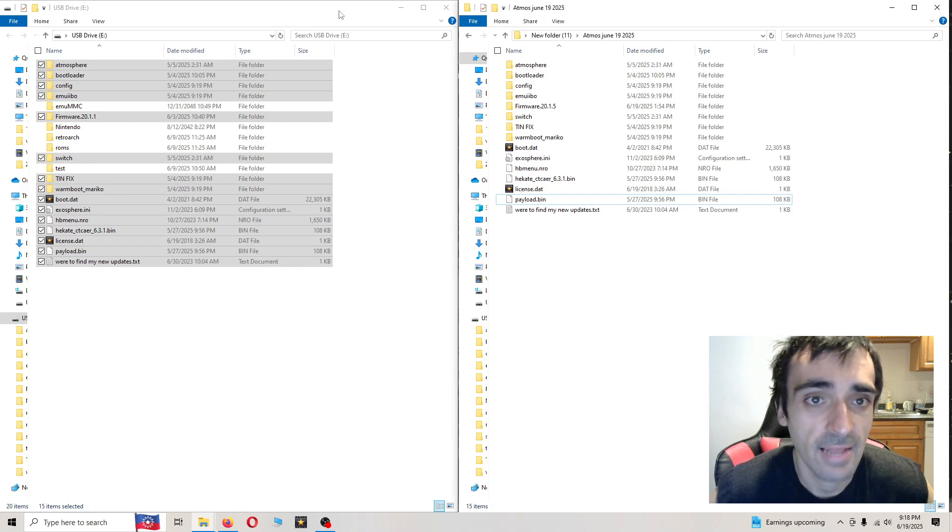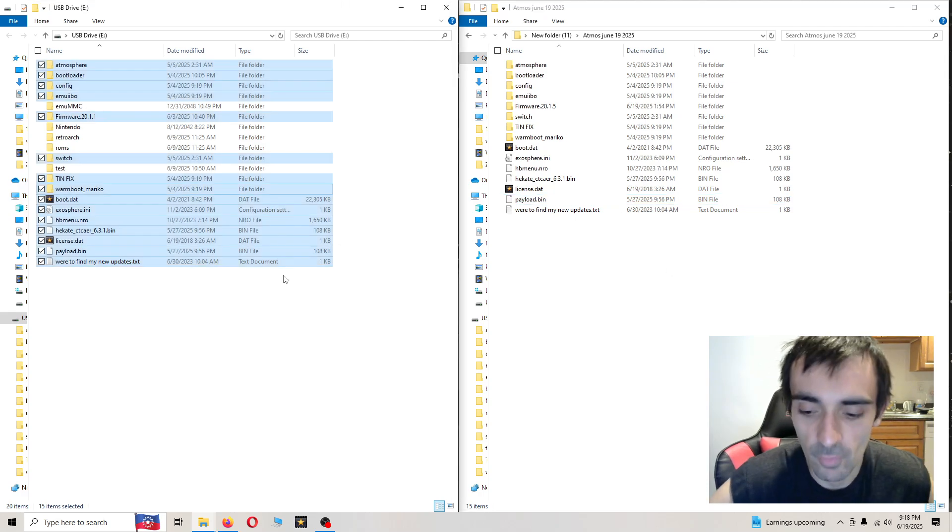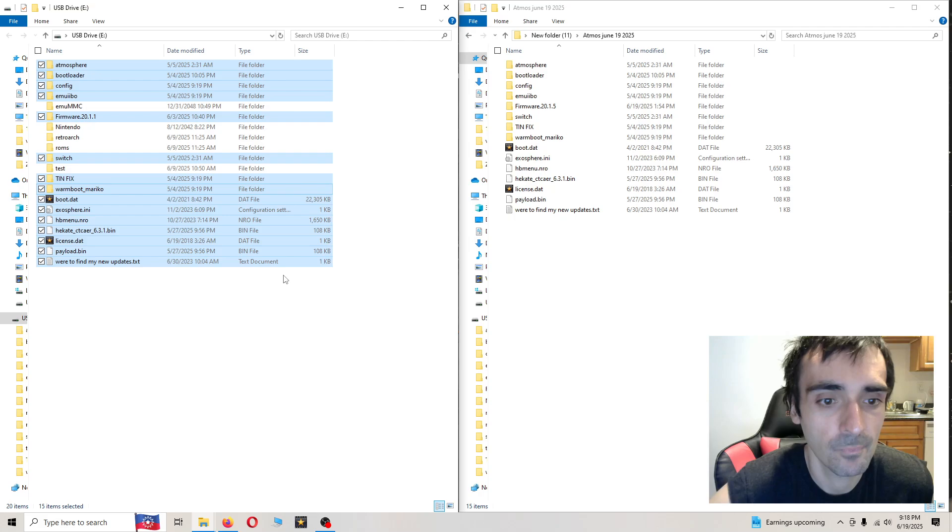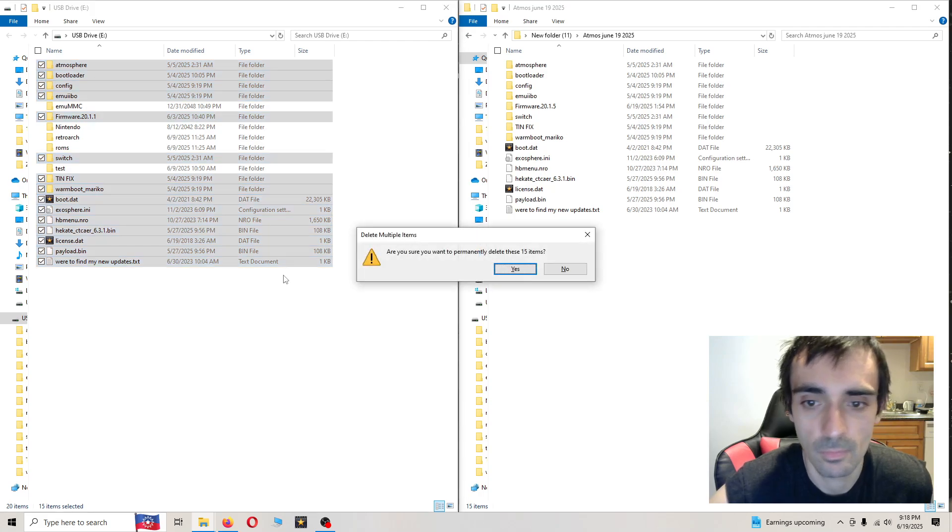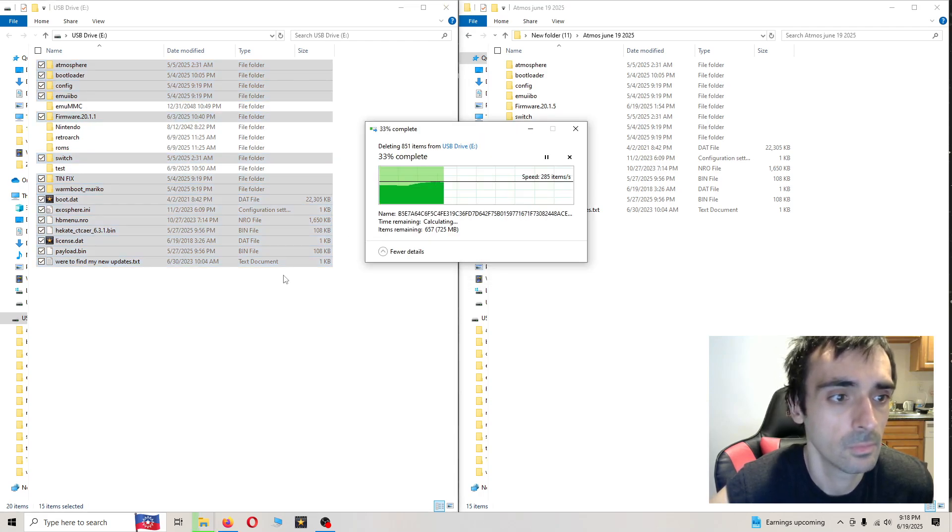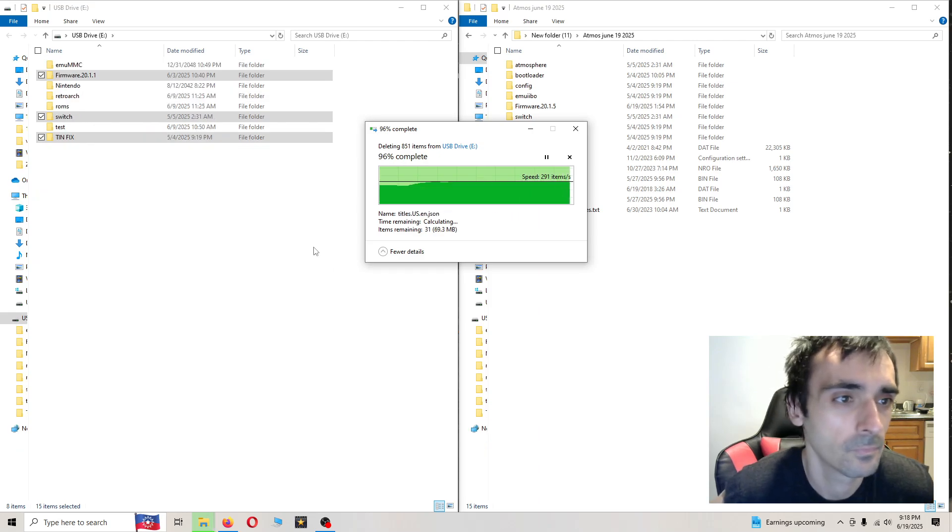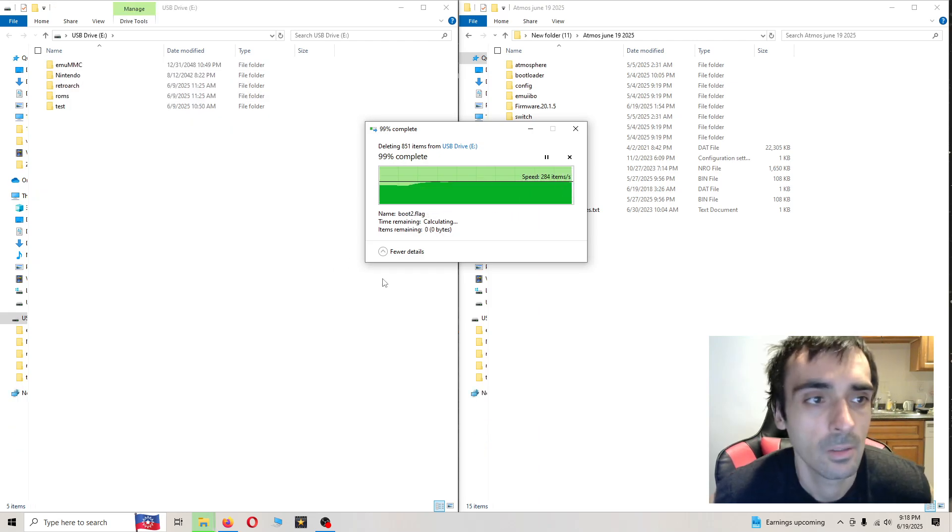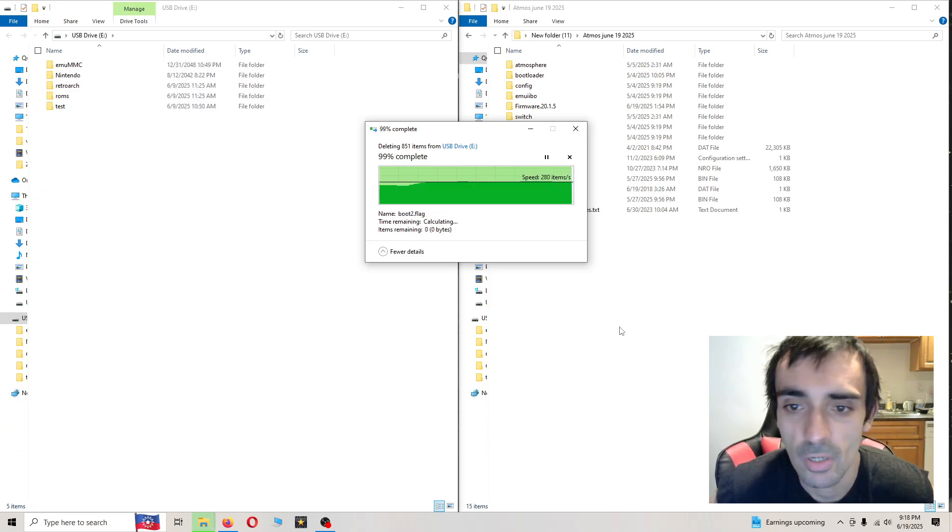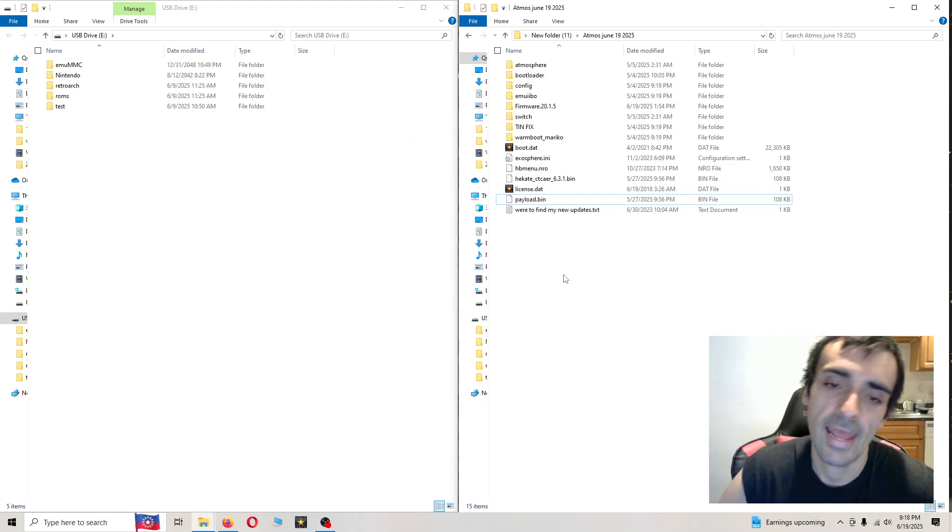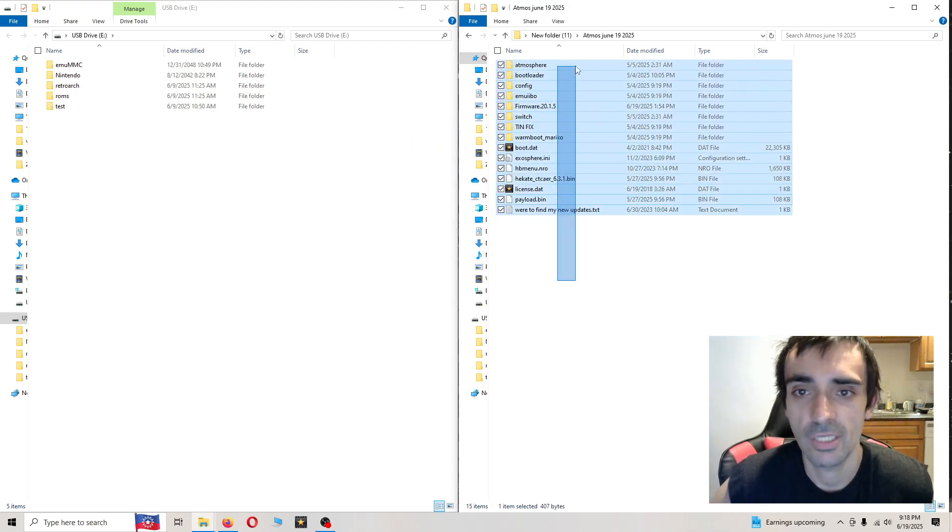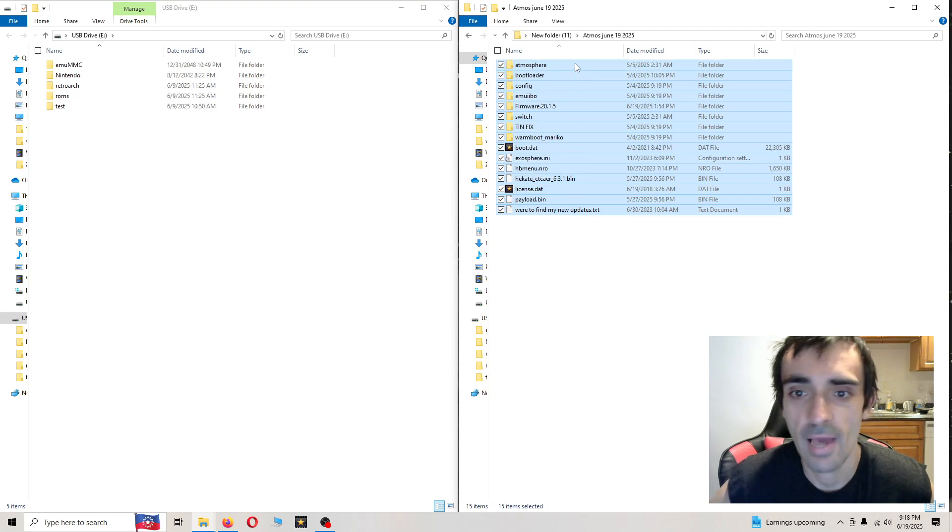Then when that's done, just go ahead and delete the folders. Now when you put on your new folders, you shouldn't get any messages saying, do you want to copy and paste and override?